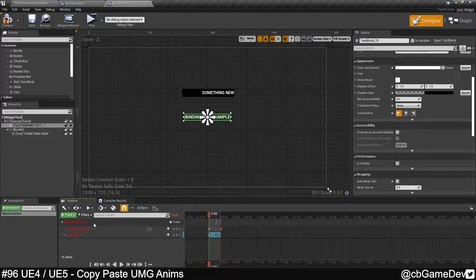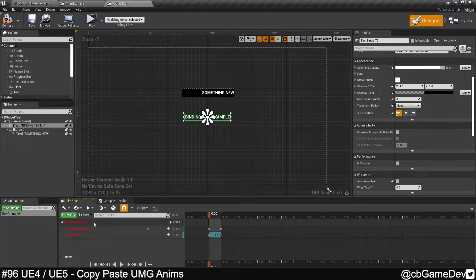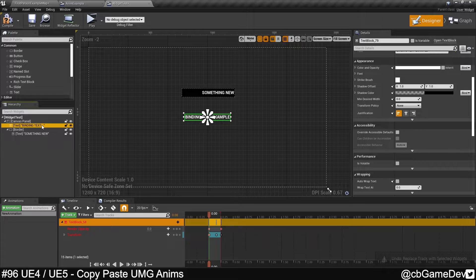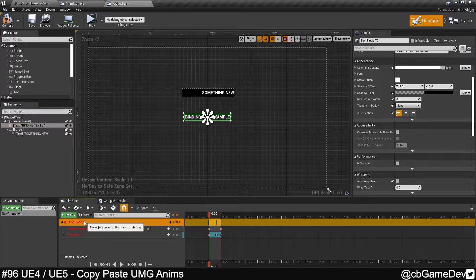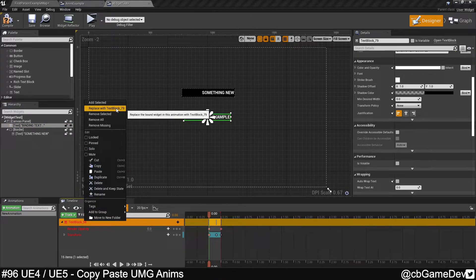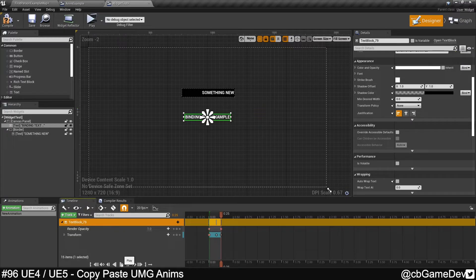So you'll see it's red, and that's because it's looking for the original asset, which we don't have anymore. However, you can get around this by clicking on the element that you want, right-clicking, and then go and replace with, and it'll have the name of the asset you've got here.